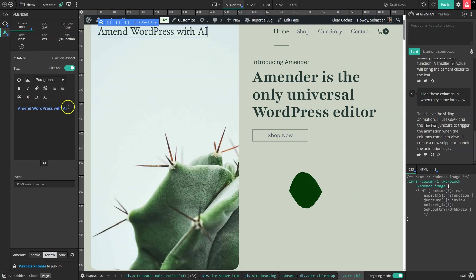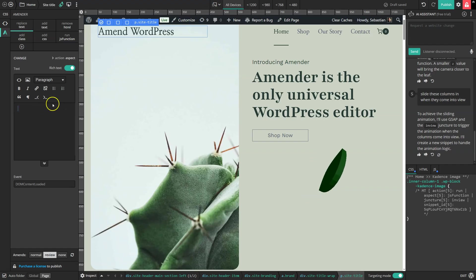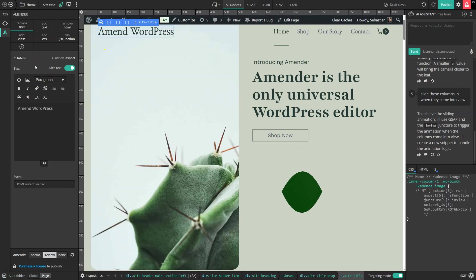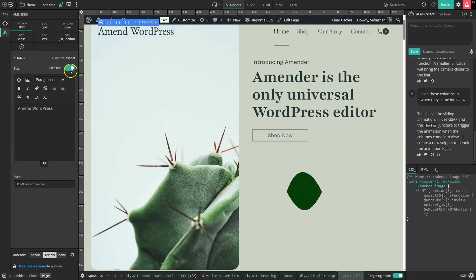And to restore the content exactly as it was, I just delete my Amender setting and the title is back to usual. So it's a completely non-destructive way to edit the site, everything is reversible.